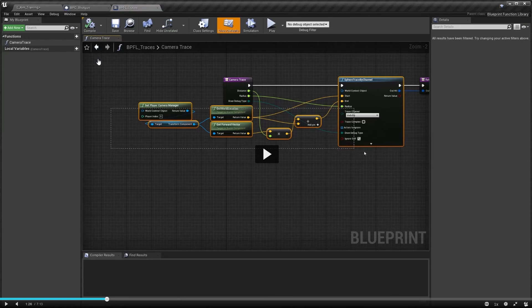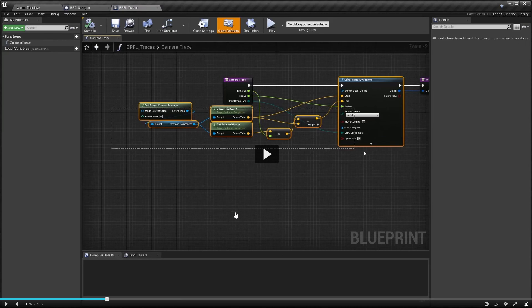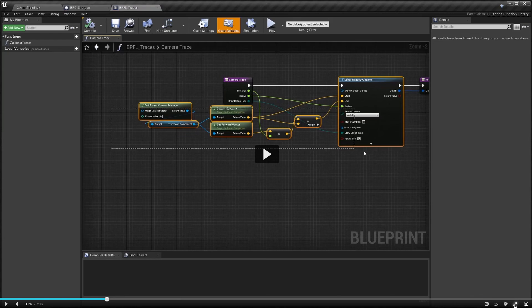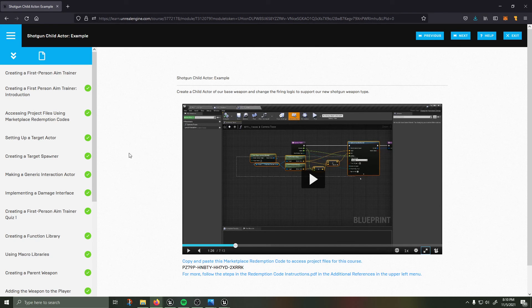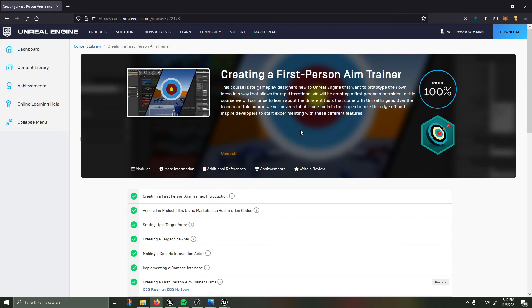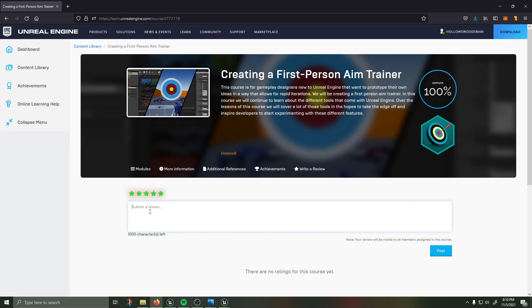I would love for Epic to update the course and add the video where the instructor builds the camera trace, just right after the quiz number one would fit perfectly. And if you're watching this thank you very much and I hope that you enjoy this course as much as I did, fully five star review for me. I'm going to add this youtube link to anyone that might stumble across this and gets frustrated at the point. Bye now.